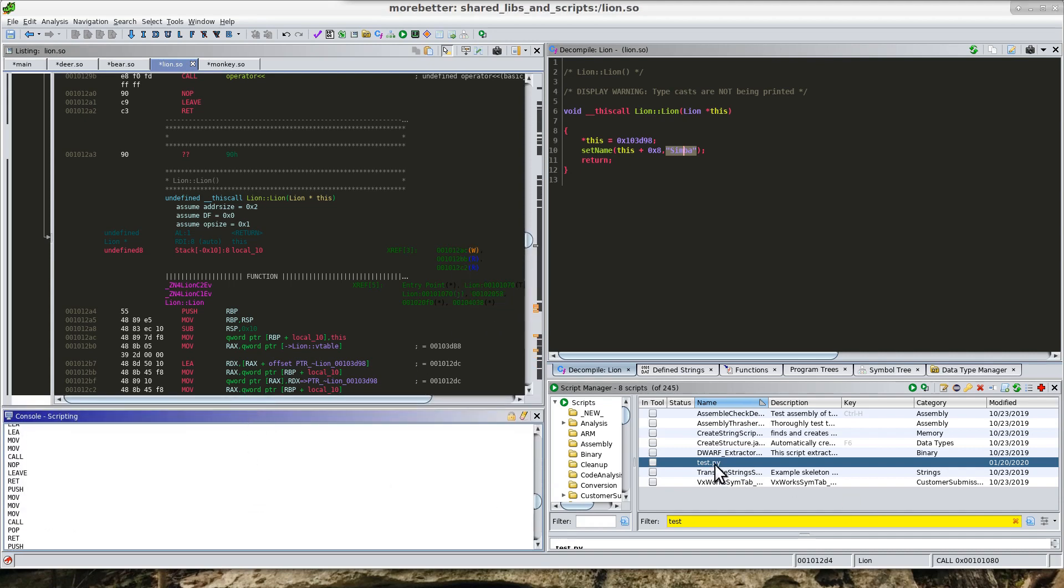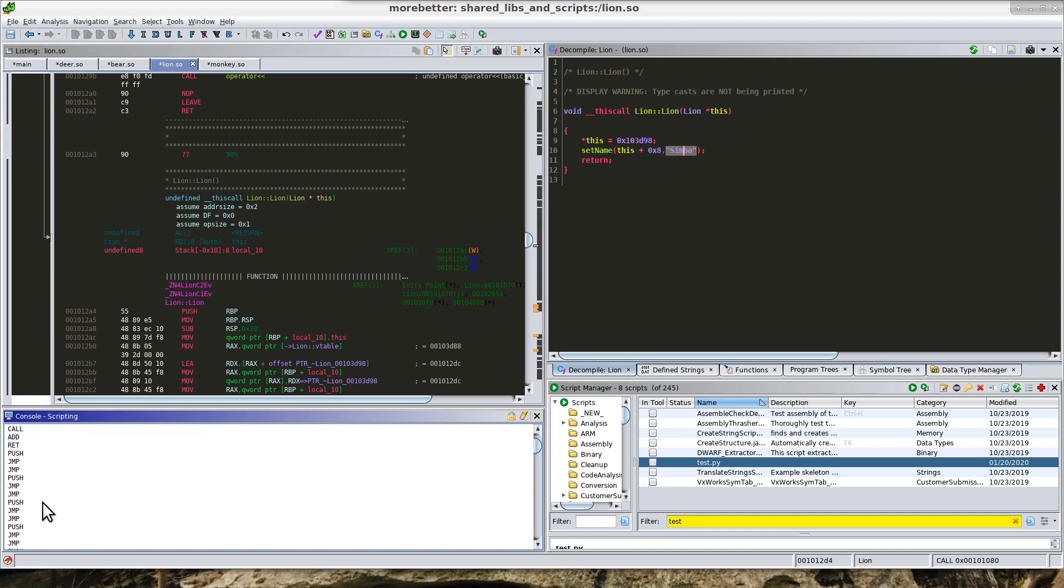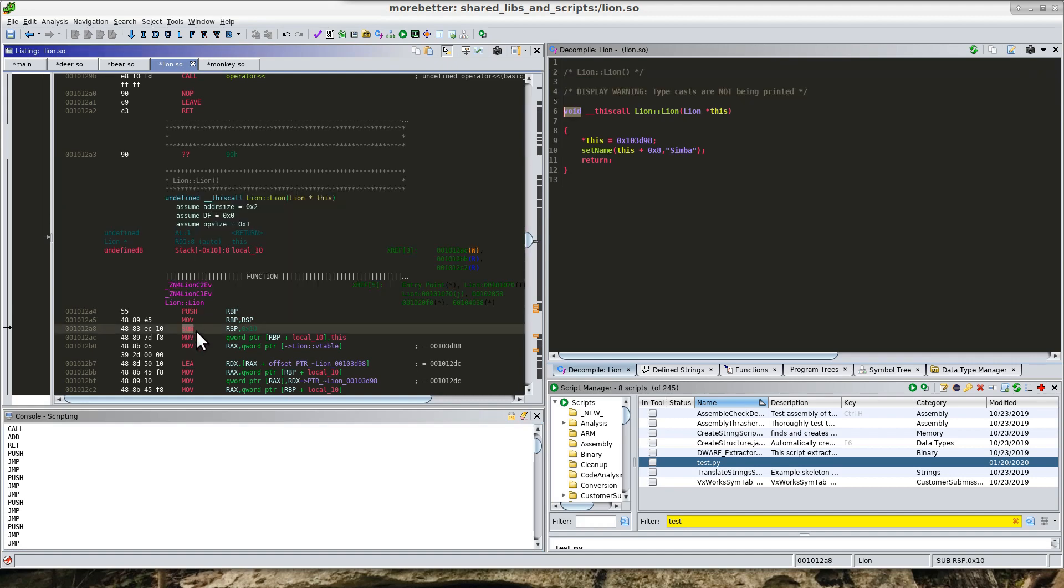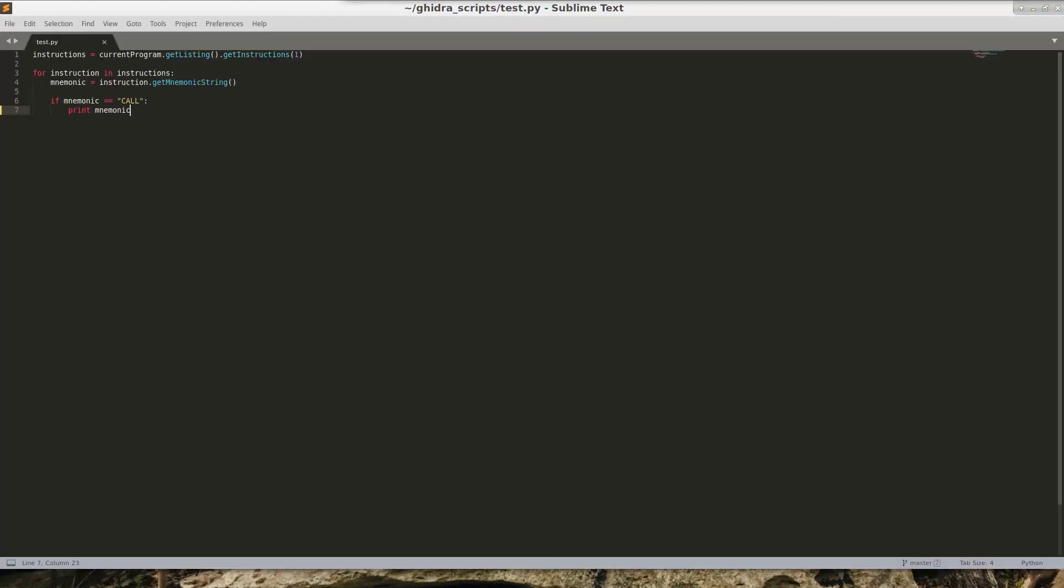So here I'm running the program or running the script, and it's pulling out every instruction and then giving me this value of the instruction right here. So here, as you can see, I am just adding a condition that I only want it to print out the string whenever it's a call.